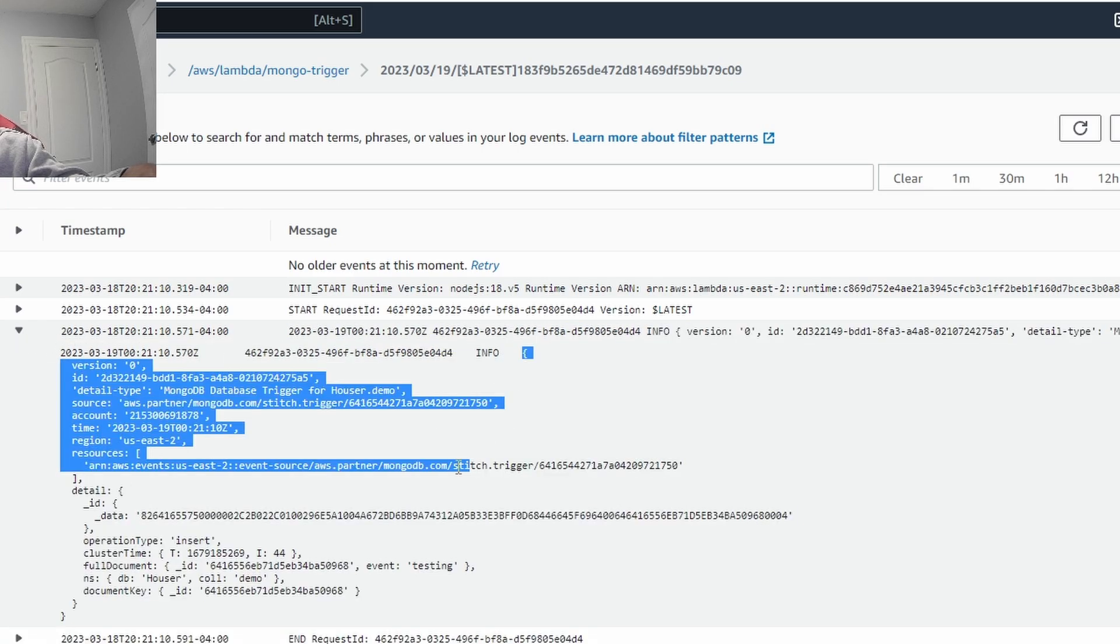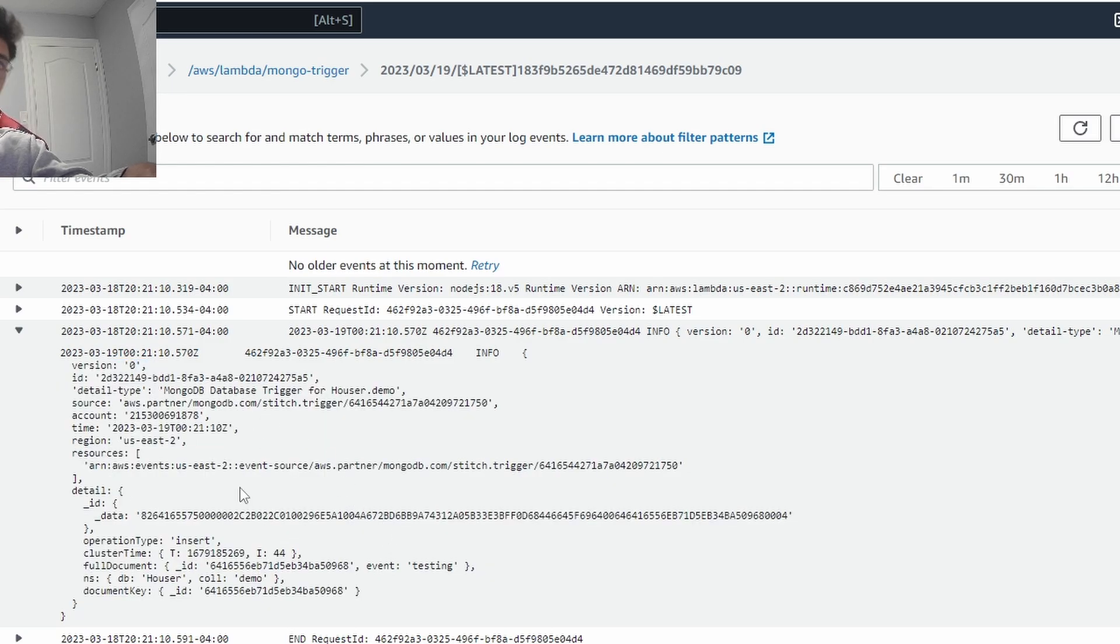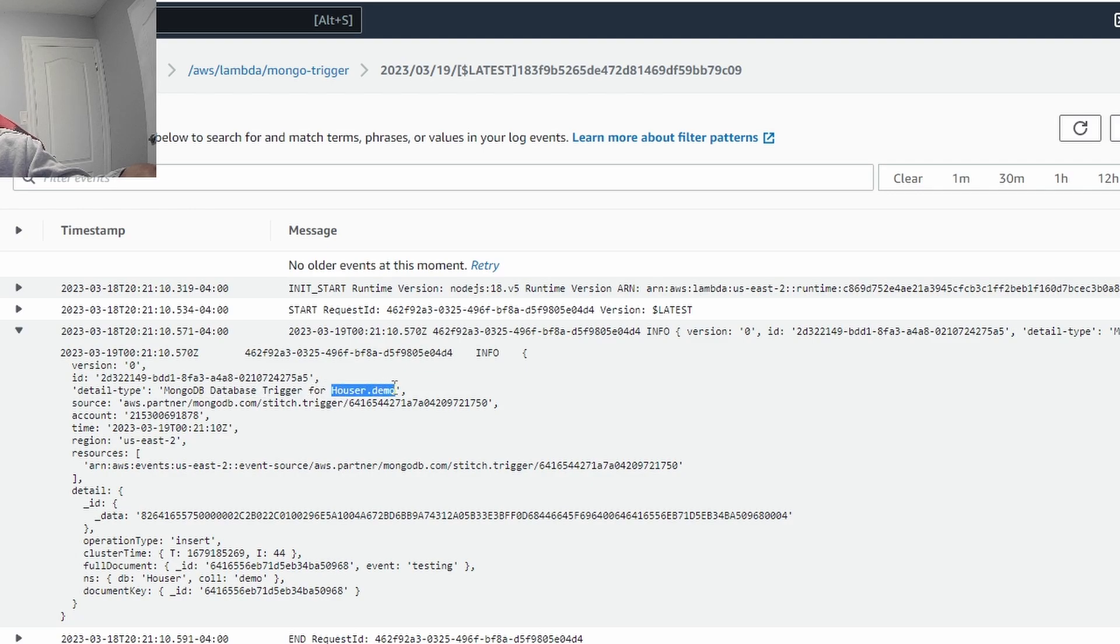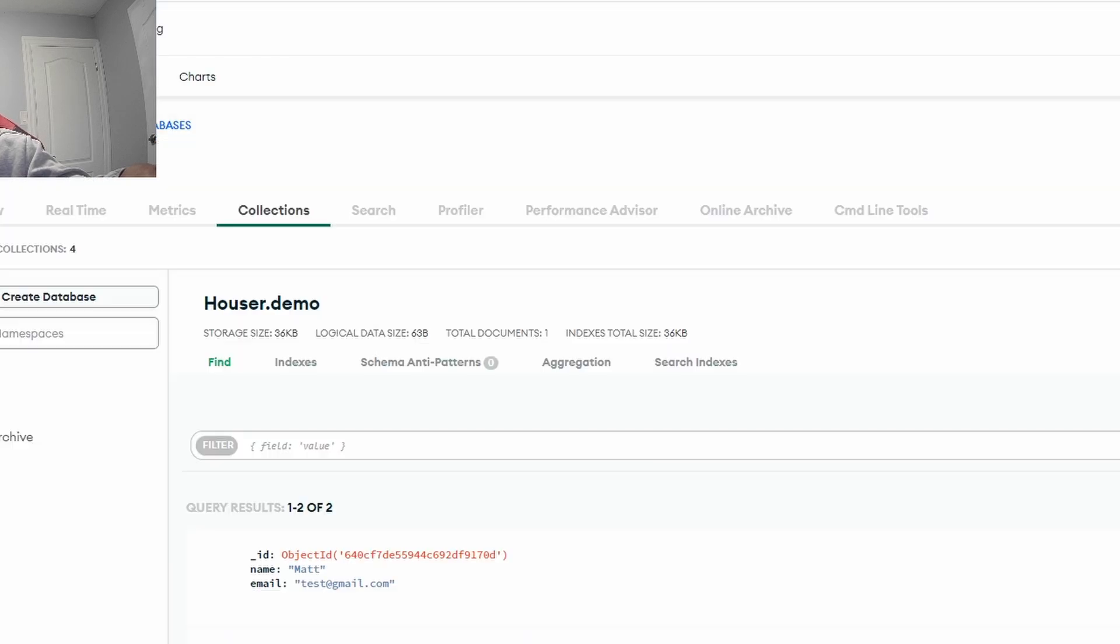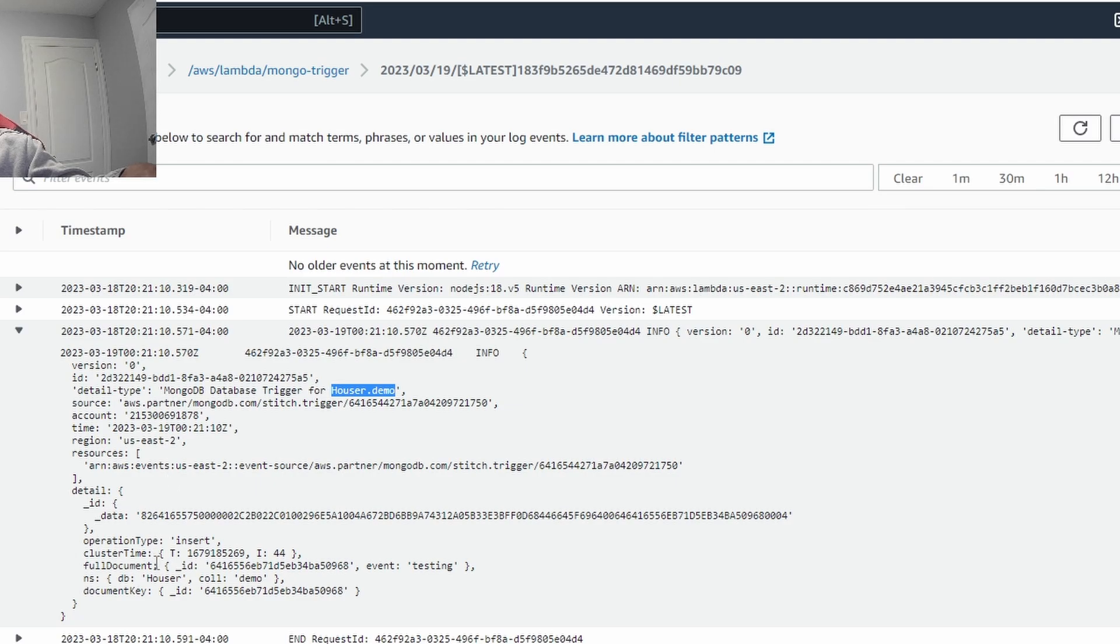So this body right here is the event that was passed from the event bridge from the trigger with MongoDB. So some information that tells us that is we see detail type is a MongoDB trigger from hauser.demo. That was hauser.demo right here. And then it gives you a bit more information about the time and like the resources that it came from.